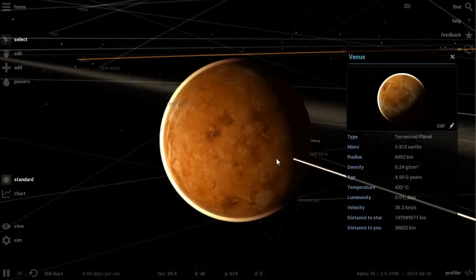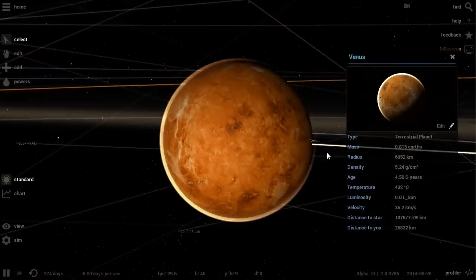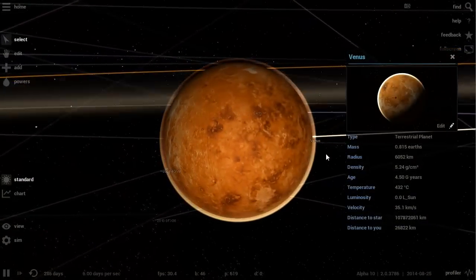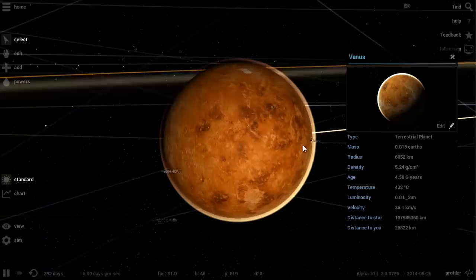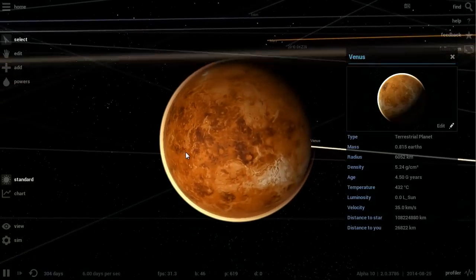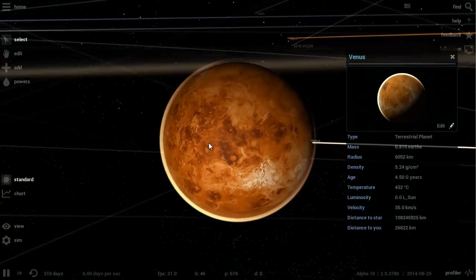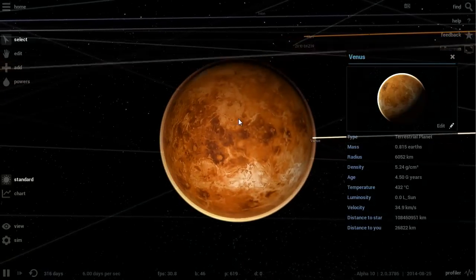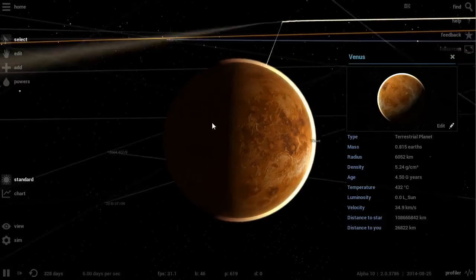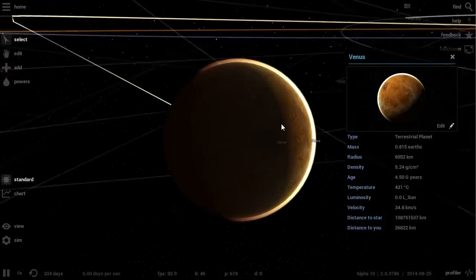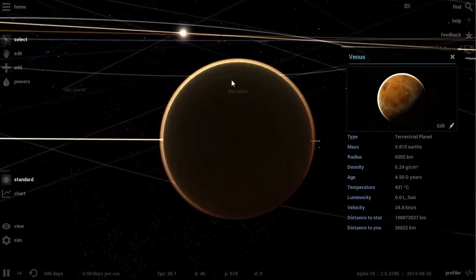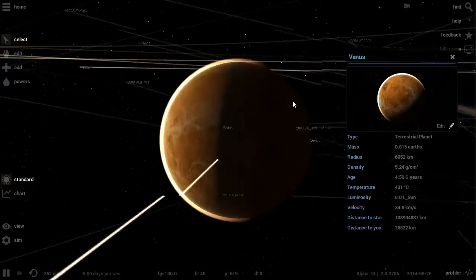Hello and welcome to What The Math. In today's video of Universe Sandbox 2, we're going to try to terraform Venus. This is the last planet we haven't terraformed yet. We've terraformed Mercury, we've terraformed Mars, and now it's time for Venus.